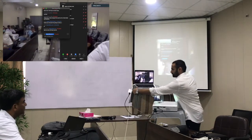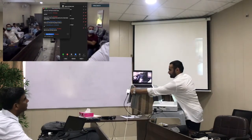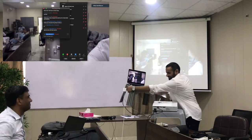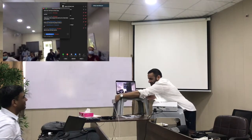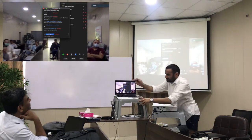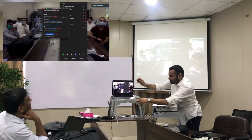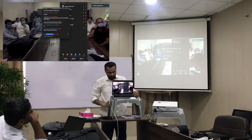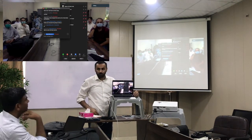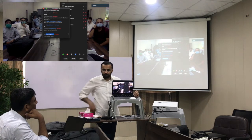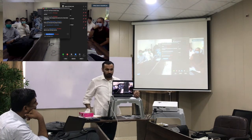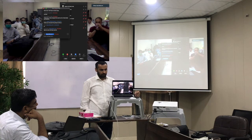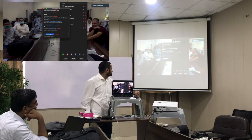Assalamu alaikum, how are you guys? So many people there, everybody's wearing a mask, social distancing — that's great. Can you guys hear me clearly? We can hear you. Can you hear me? Okay great, so I shall begin my presentation now, let me share my screen.